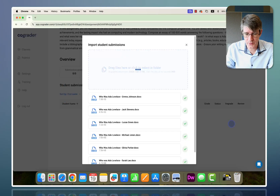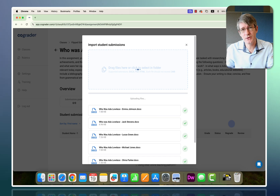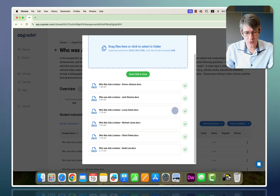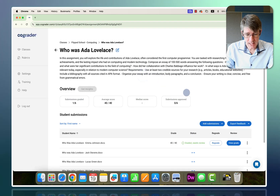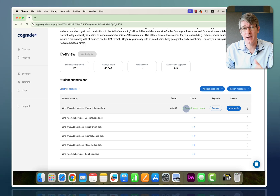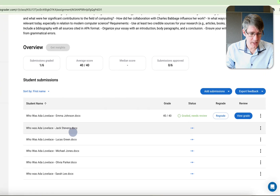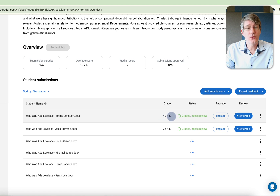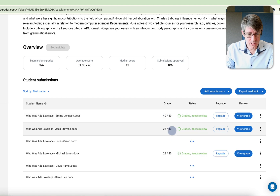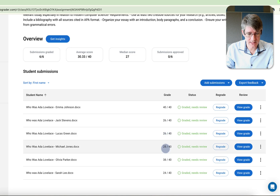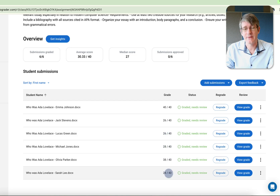The files are uploaded into the system. All files have been uploaded — click Done and close. You can see at the bottom it starts grading the essays. Emma Johnson's has been graded — she got 40 out of 40. Then we have Jack Stevenson at 26 out of 40, and scores of 26, 28, 38, and 24 for the others.